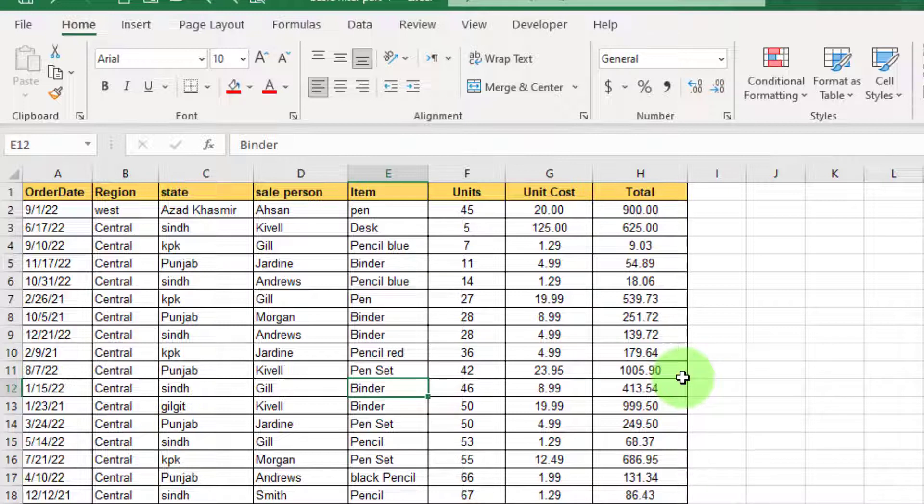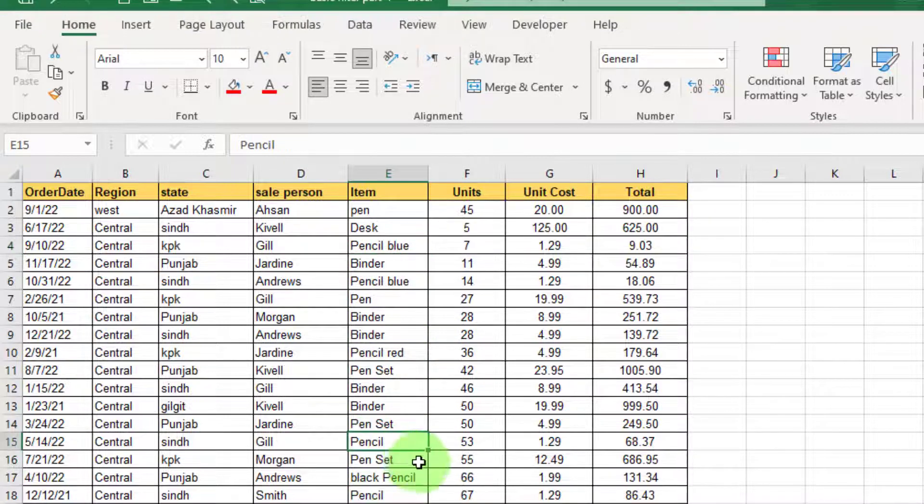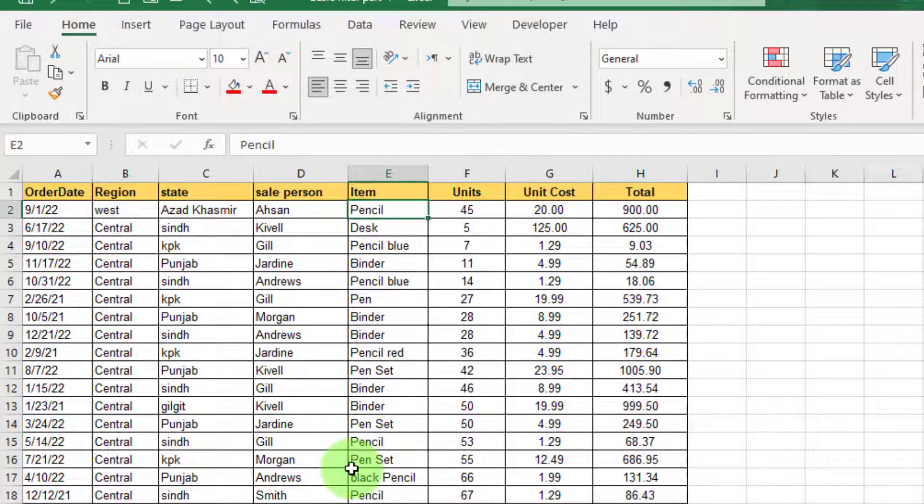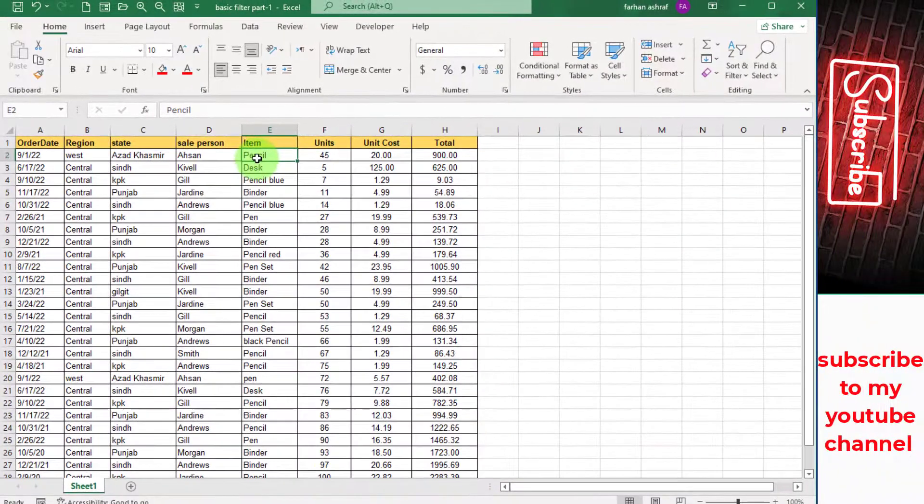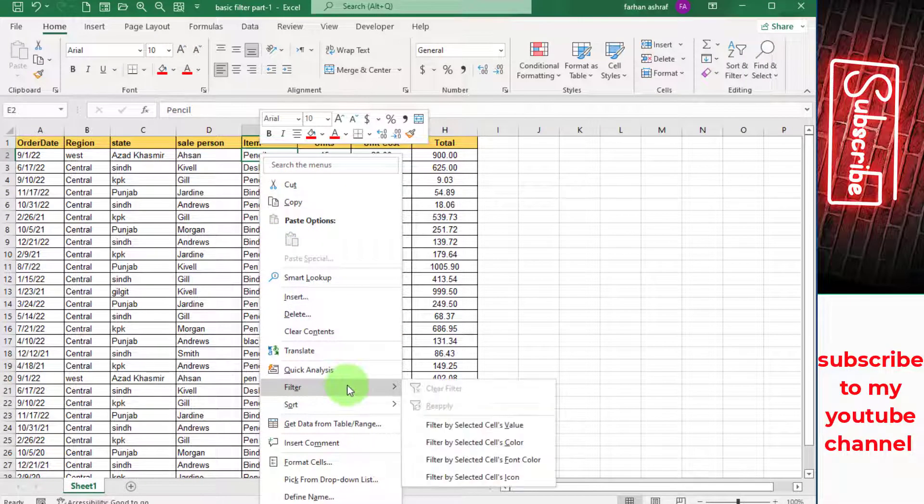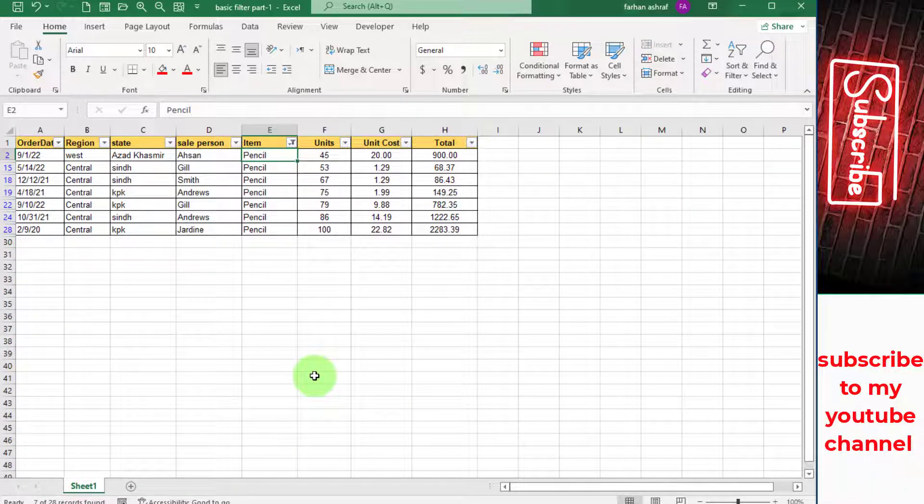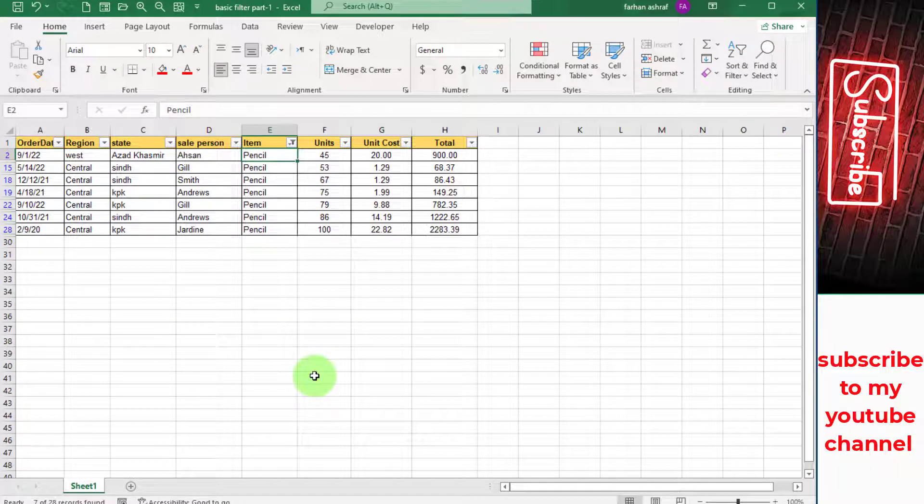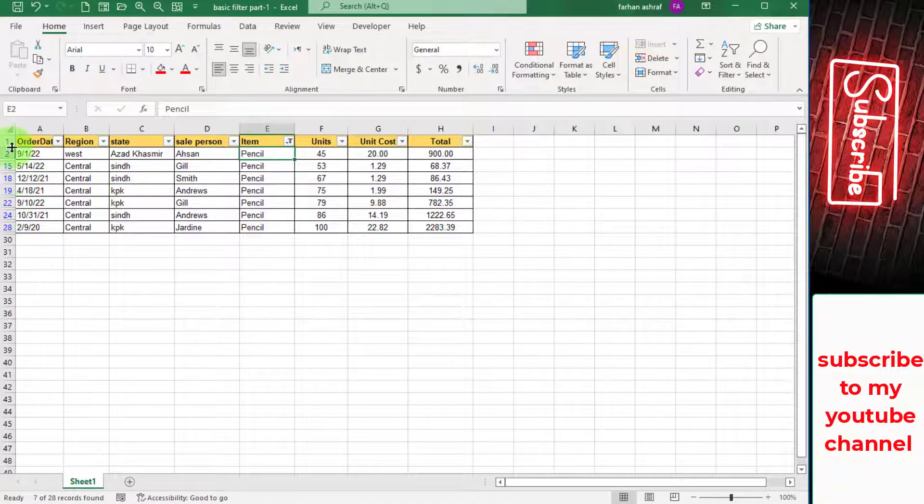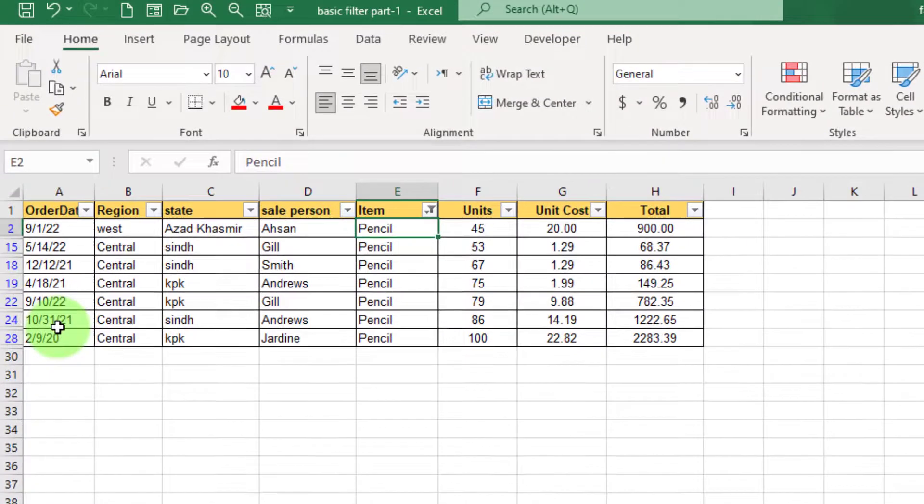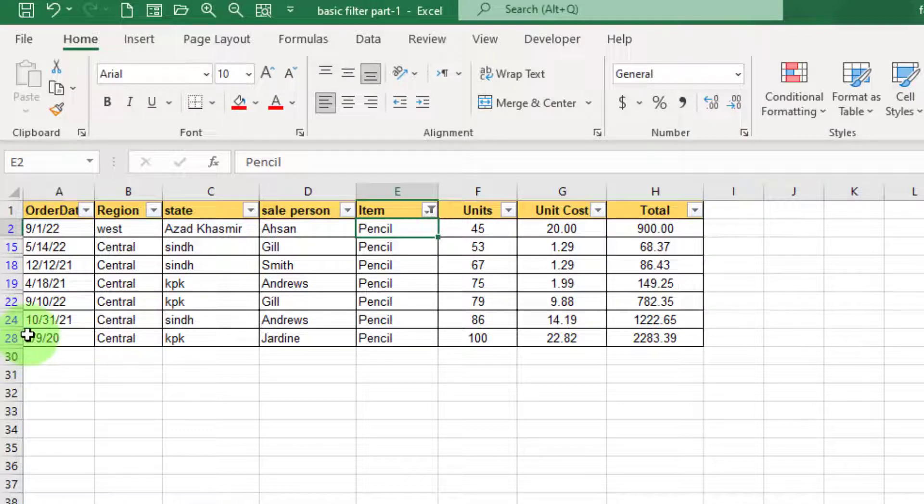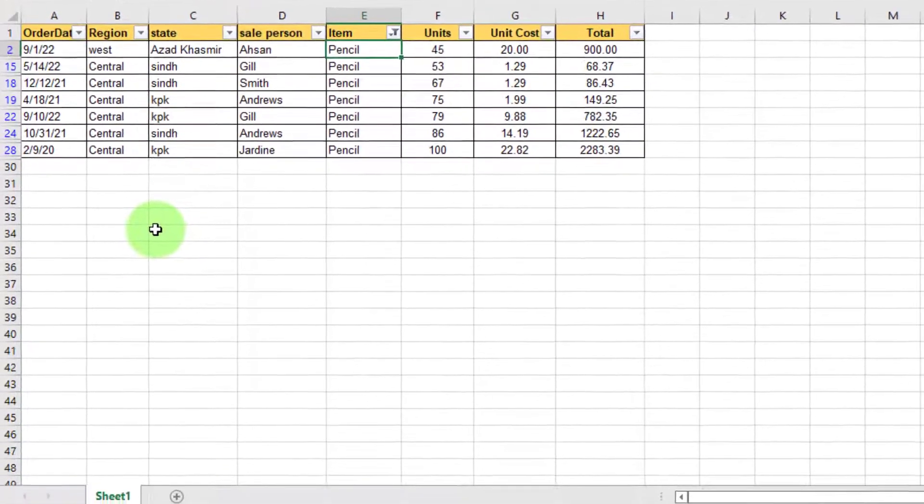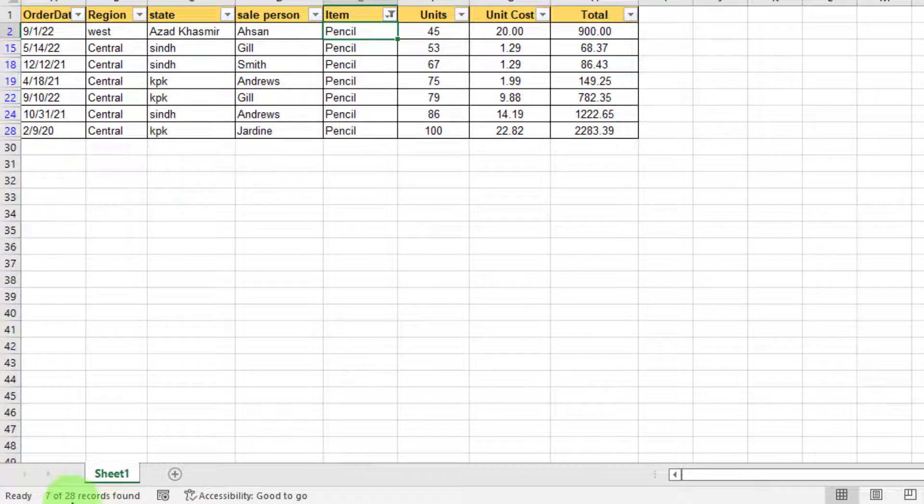So let's say I am only interested to get the list of pencil products. I just have to right mouse click here, go to Filter, and say Filter by Selected Cell Value. So this filters out only the lines that have pencil orders. If you can see here, you see blue font on row numbers. It shows only those records which have product pencil. Other records are hidden. As you can see on the bottom of this Excel sheet, that filter gives 7 out of 28 records.